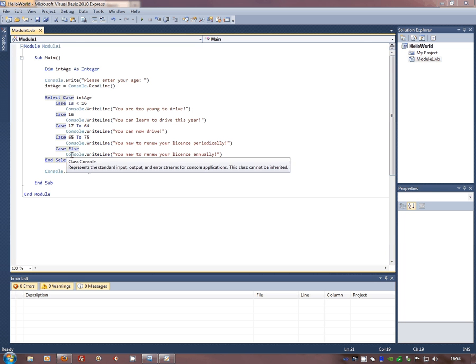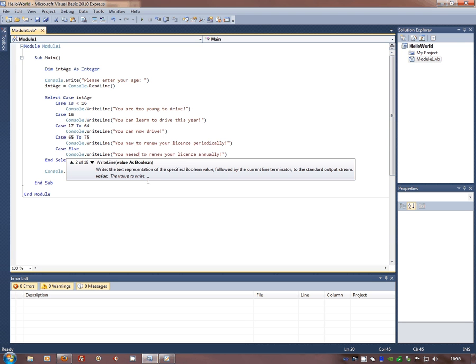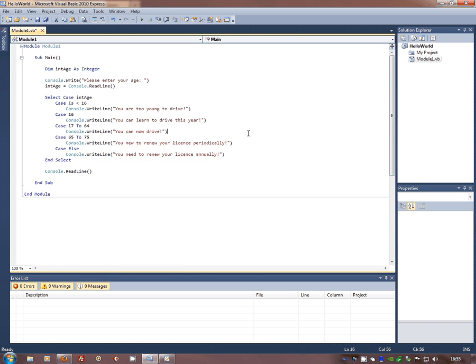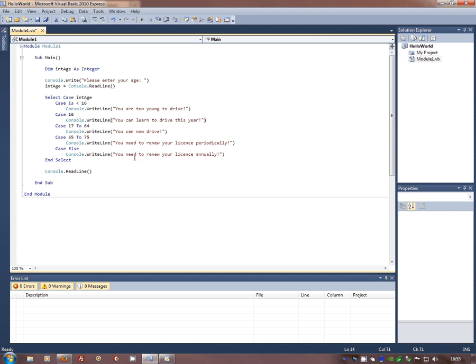and we've got one here, you need to renew your licence annually. I can't even type. How useless, my computer system has a bug. You need to renew your licence periodically. And my catch-all is you need to renew your licence annually.